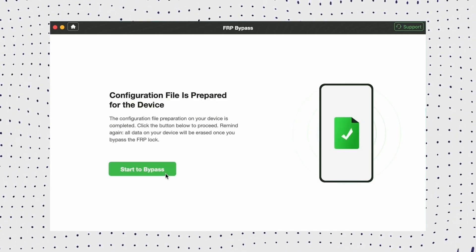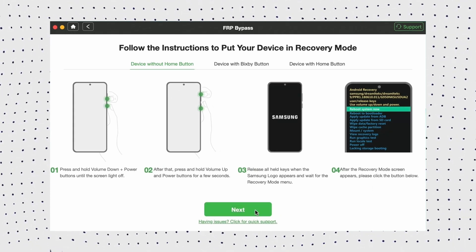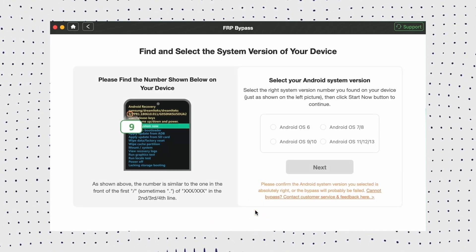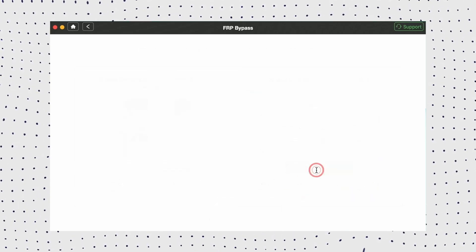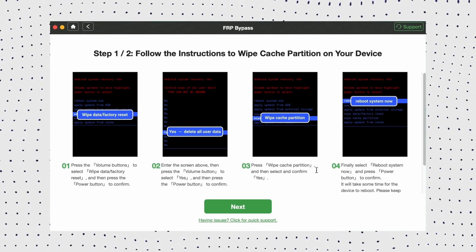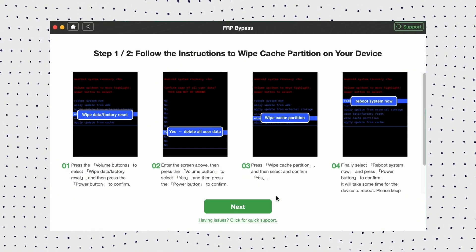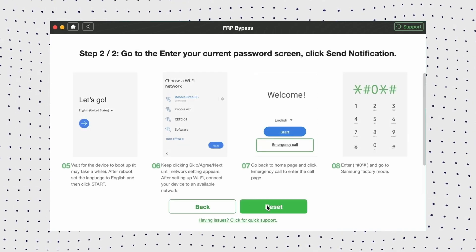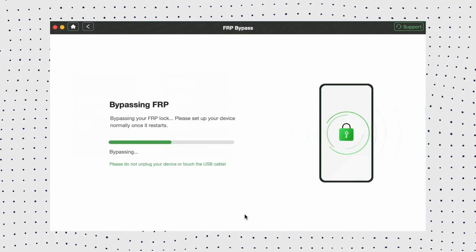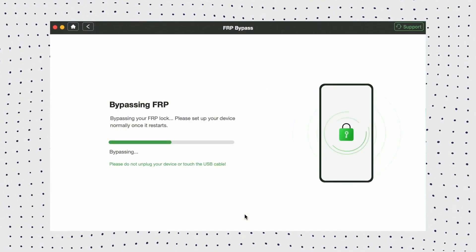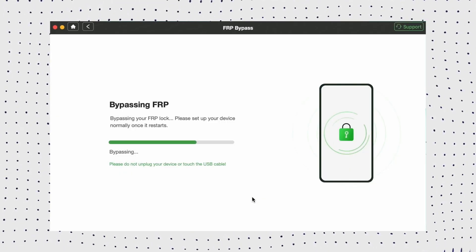After that, click on Start to Bypass, then select your Android system version from the given options and click Next. Now continue following the on-screen instructions on the DroidKit interface to complete some settings on your device. Once you complete the steps on the screen, it will bypass the FRP lock on your device, and then you can access your phone easily.